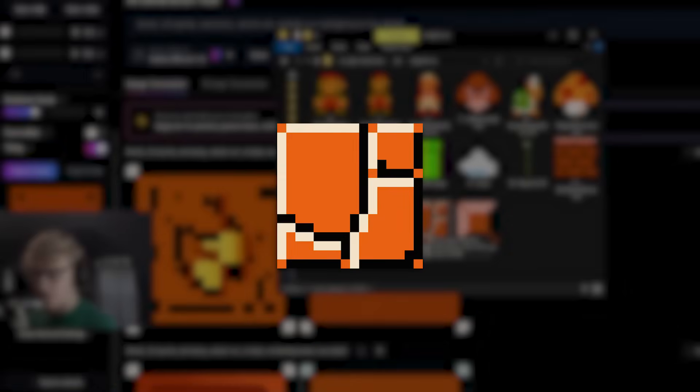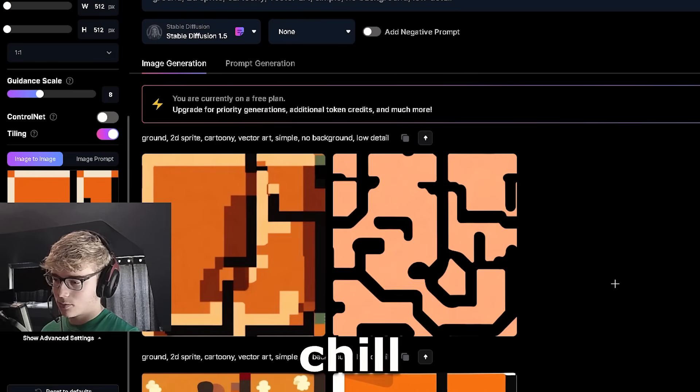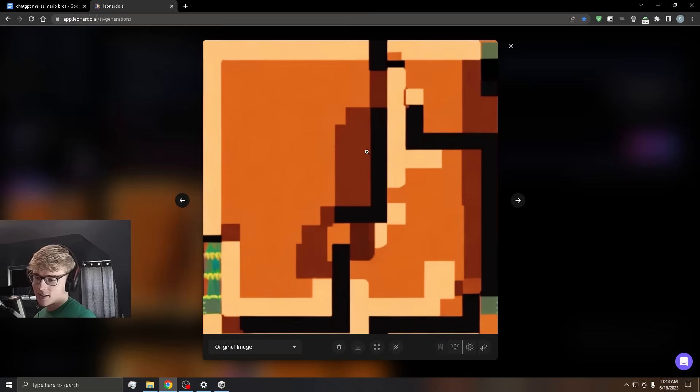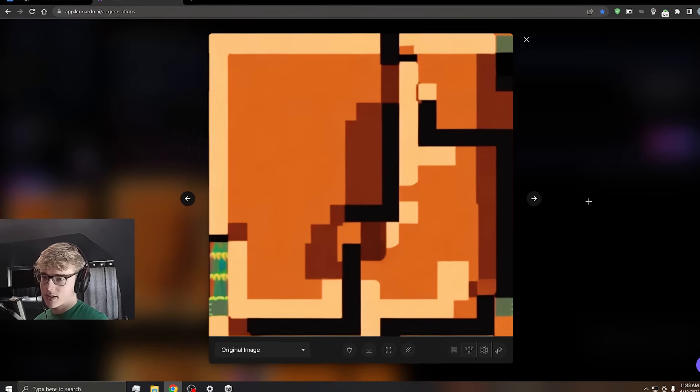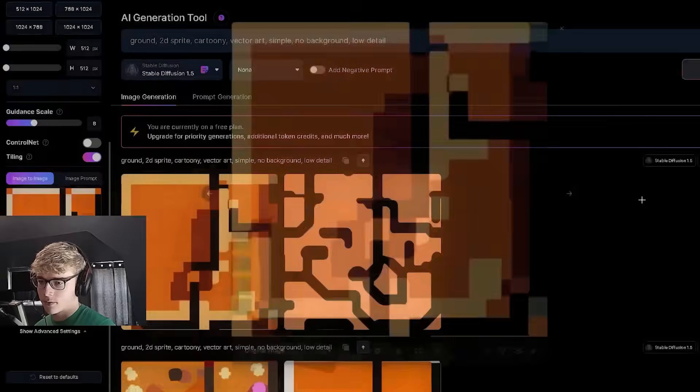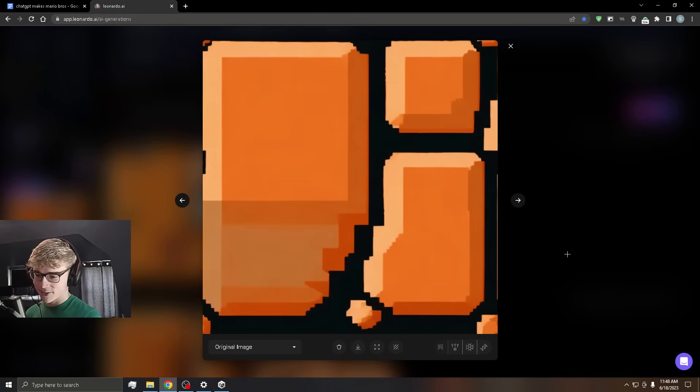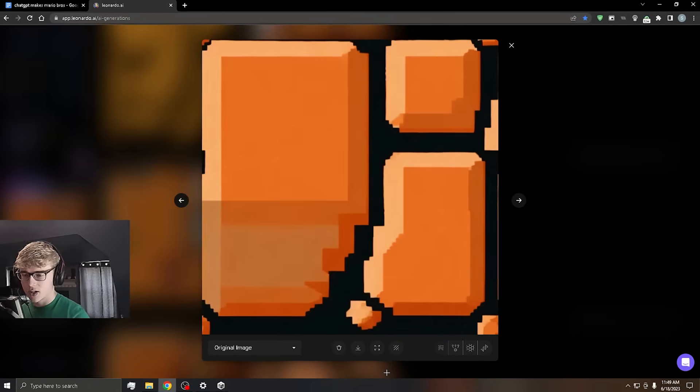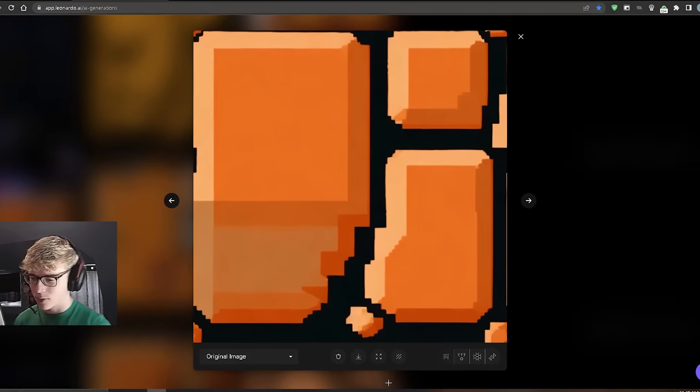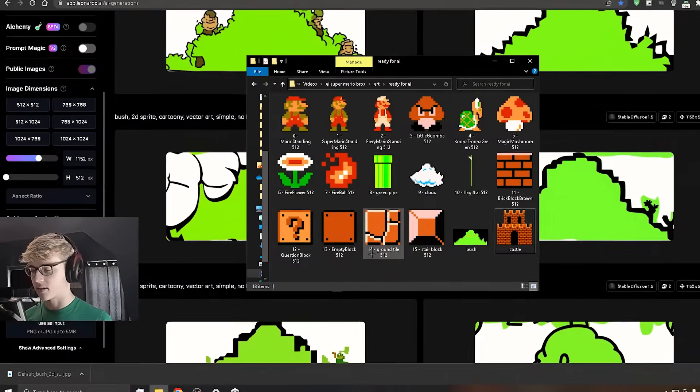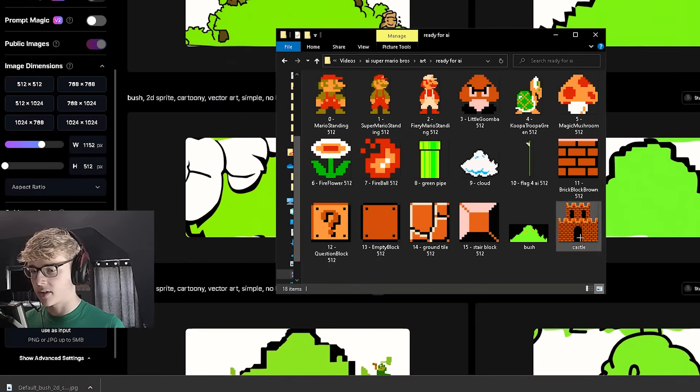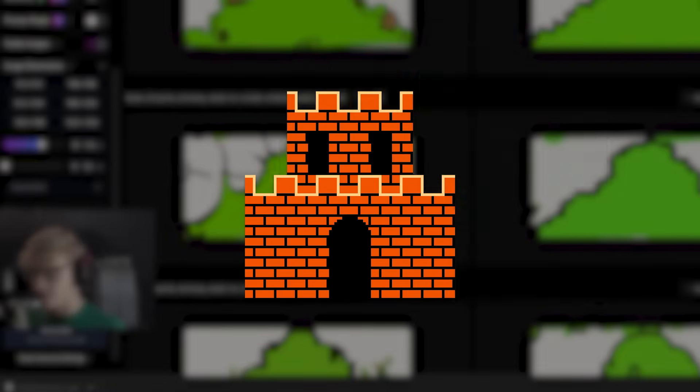Time for the Ground Tile. This looks very AI generated. That's kind of the look I'm going for. We'll give it a couple more tries. I like this one a lot, actually. I think we're just going to go with this one.